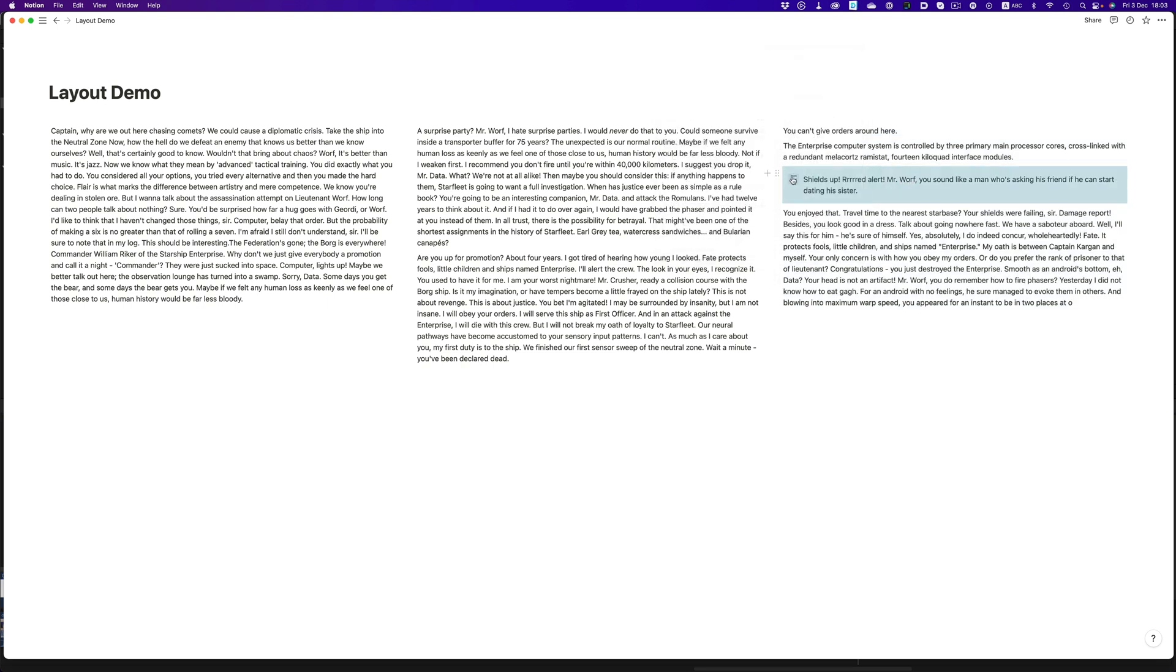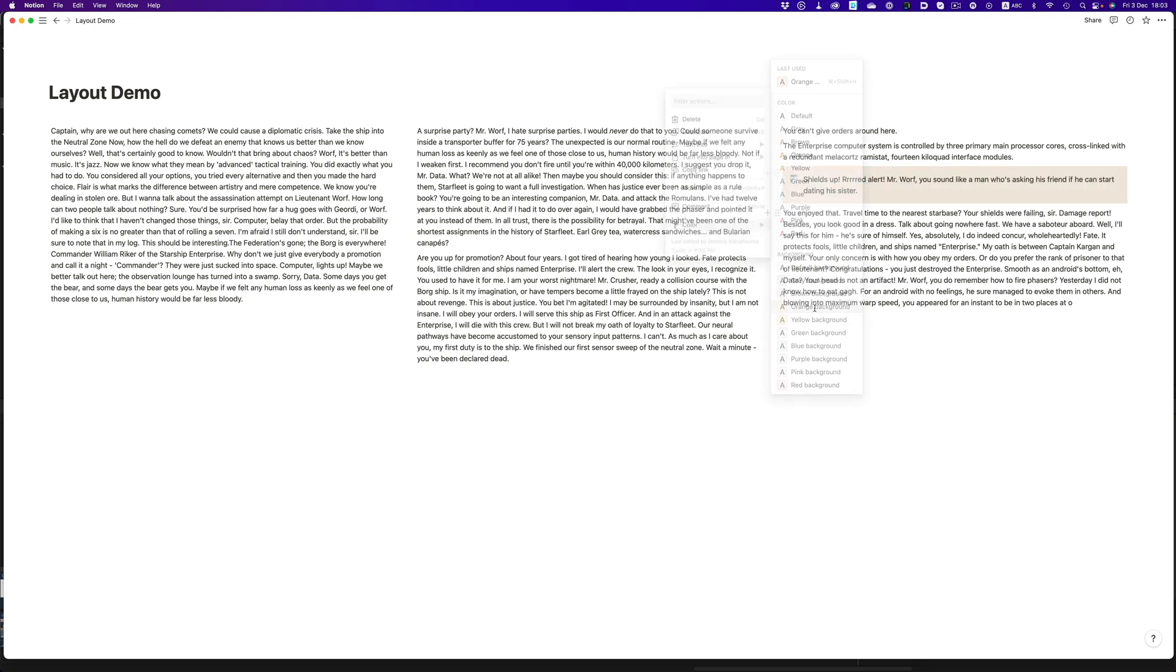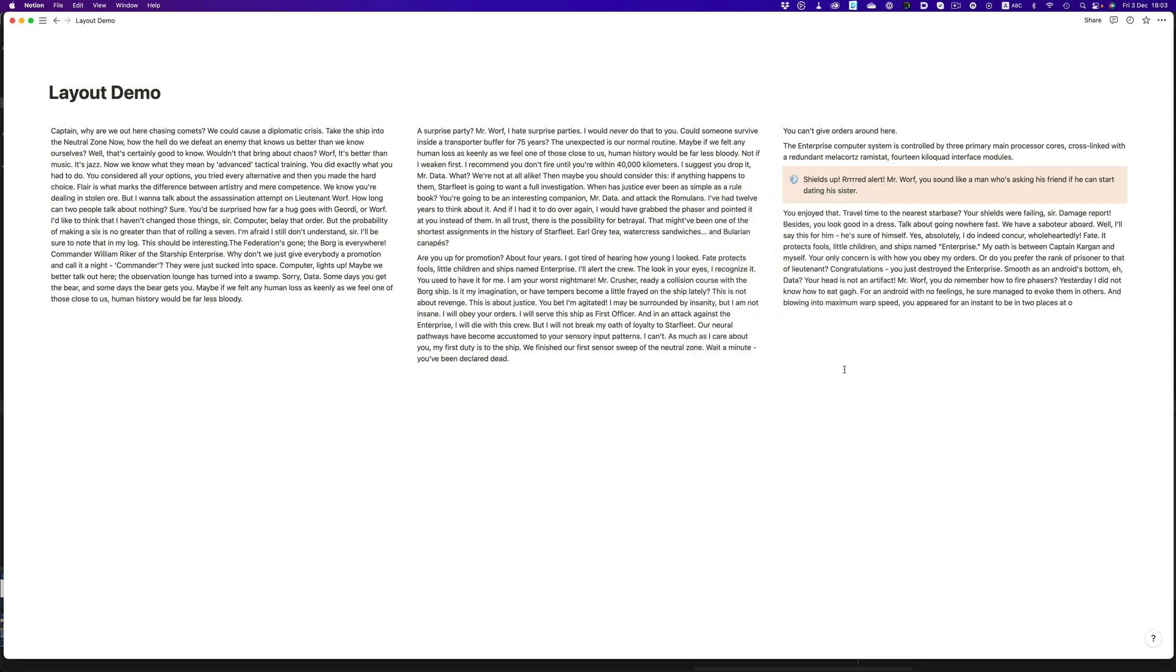We can also turn a piece of text into another type of block, like a callout, for example. And of course, we can style this even further by changing the color and the icon used. There's a lot of different possibilities to explore.